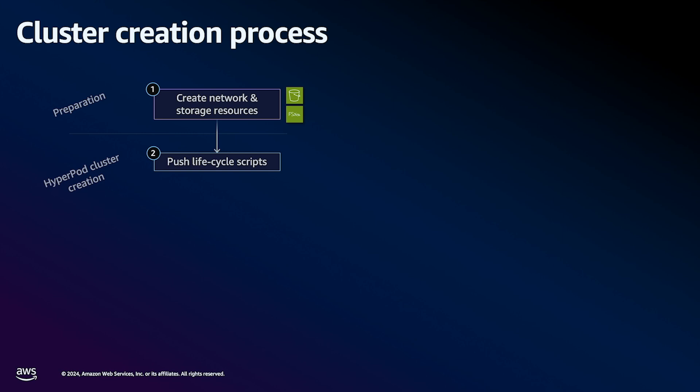Lifecycle scripts are a set of customizable base scripts which HyperPod uses to bootstrap your cluster nodes when they are created. Lifecycle scripts can be used for things like pre-installing particular packages, defining user access permissions, configuring cluster monitoring, and mounting shared storage to your cluster.